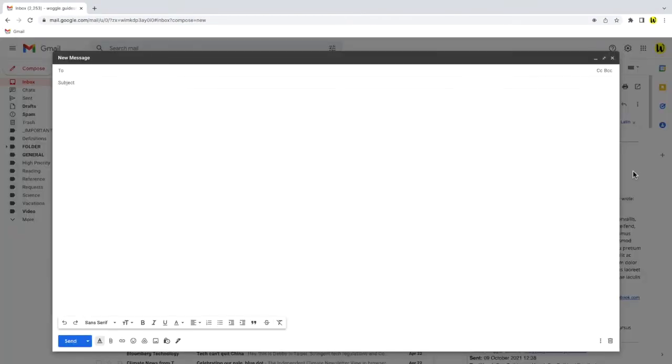The email compose window now fills your entire screen. However, I've only done this for this single email and I want all my emails to be shown full screen.